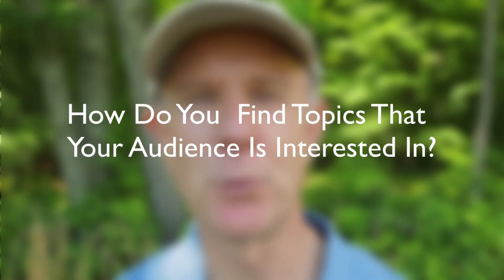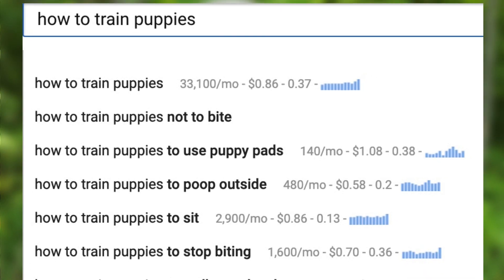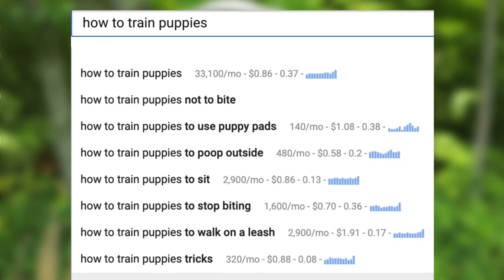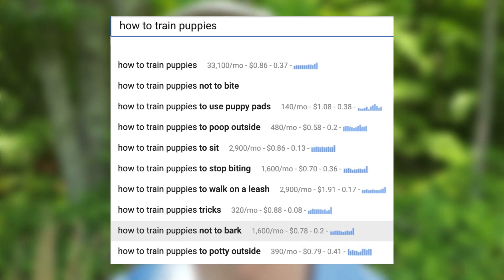How do you find topics that your audience may be interested in? If you own your target market, you can ask yourself what kind of videos you'd be interested in. Another way is to do keyword research. If you type your main keyword into the YouTube search bar, you'll get a bunch of suggestions of what people are searching to find information. For example, if I enter 'how to train puppies,' I get a bunch of different suggestions. This is a great way of tapping into the mind of your potential target audience.